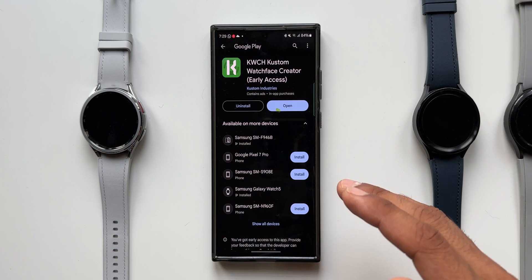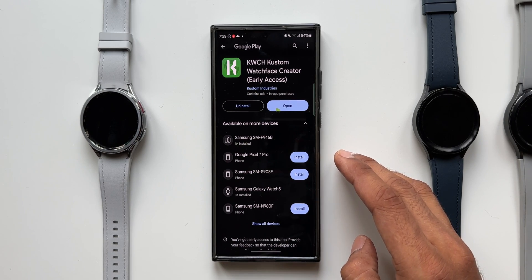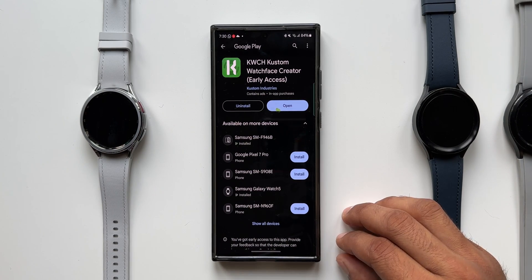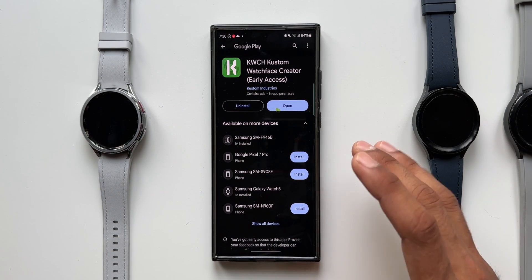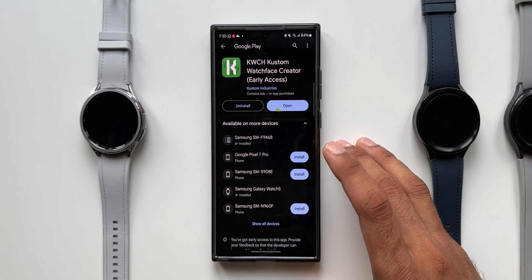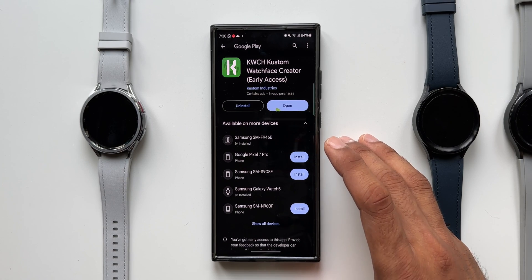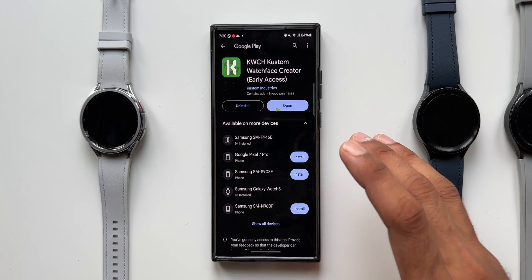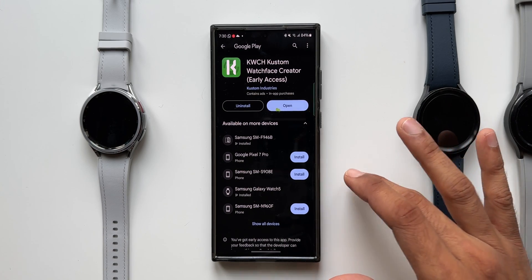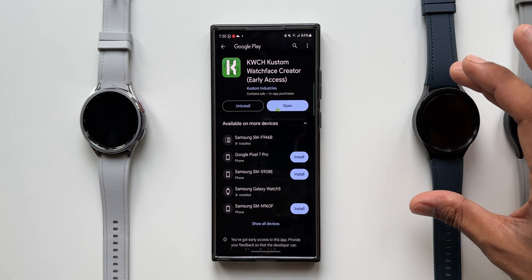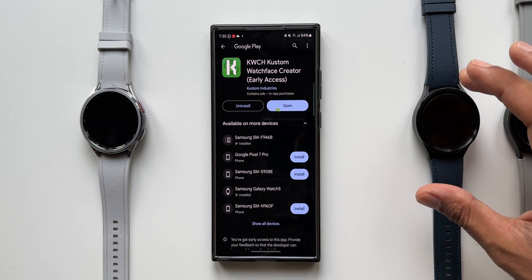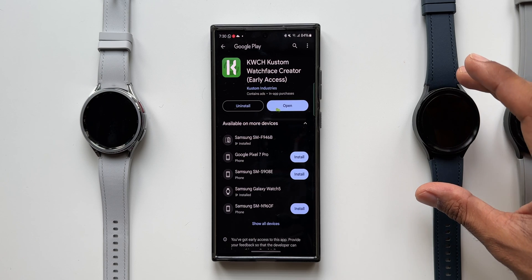For now we have some basic watch faces available. To create watch faces, first you need to install the application on your phone and also install the same app on the watch — it is available on the Play Store on the watch.